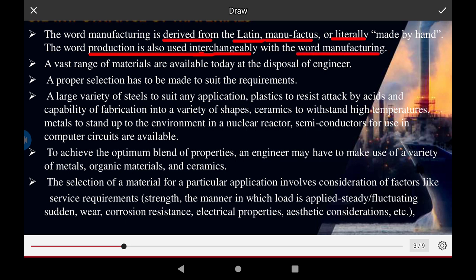A vast range of materials is available at the disposal of the engineer. The importance of material used in the manufacturing process means a proper selection has to be made of suitable equipment. Steel already has a large variety of applications in a large number of areas in engineering — bridges and other sectors — used for the capability of fabrication.